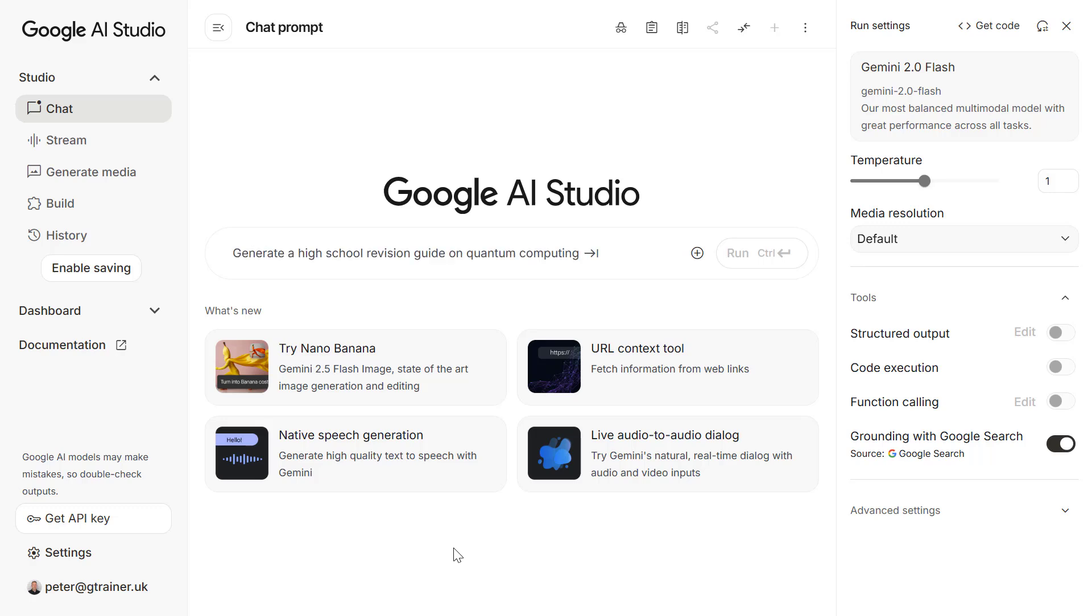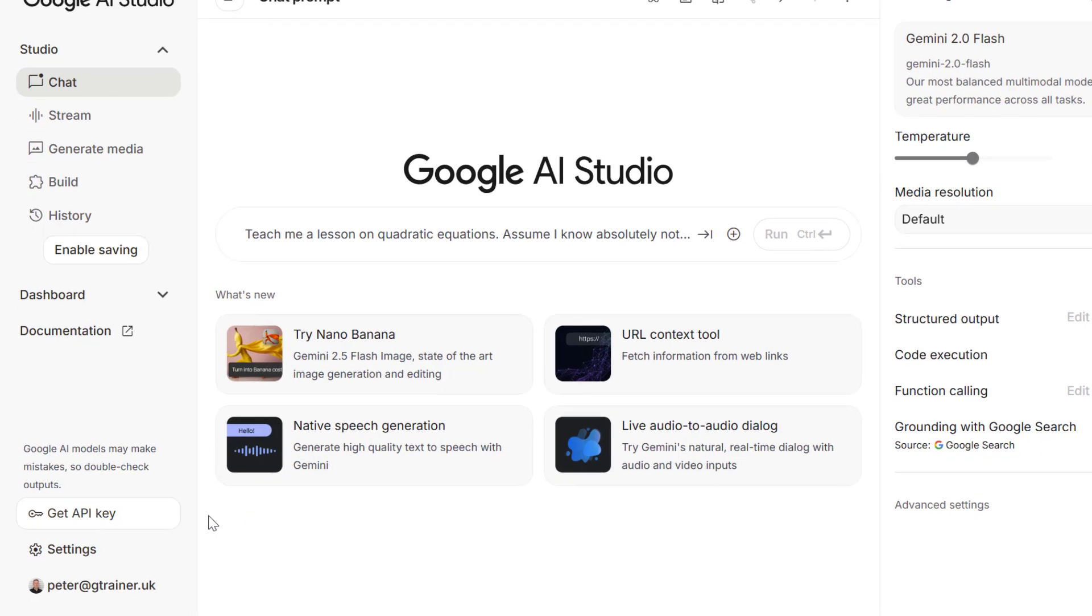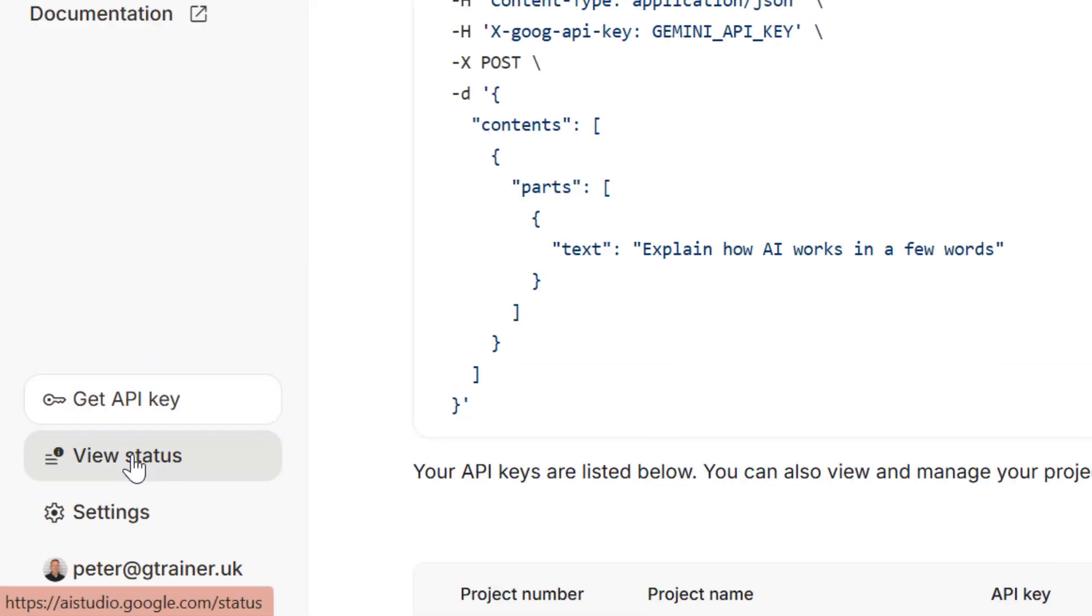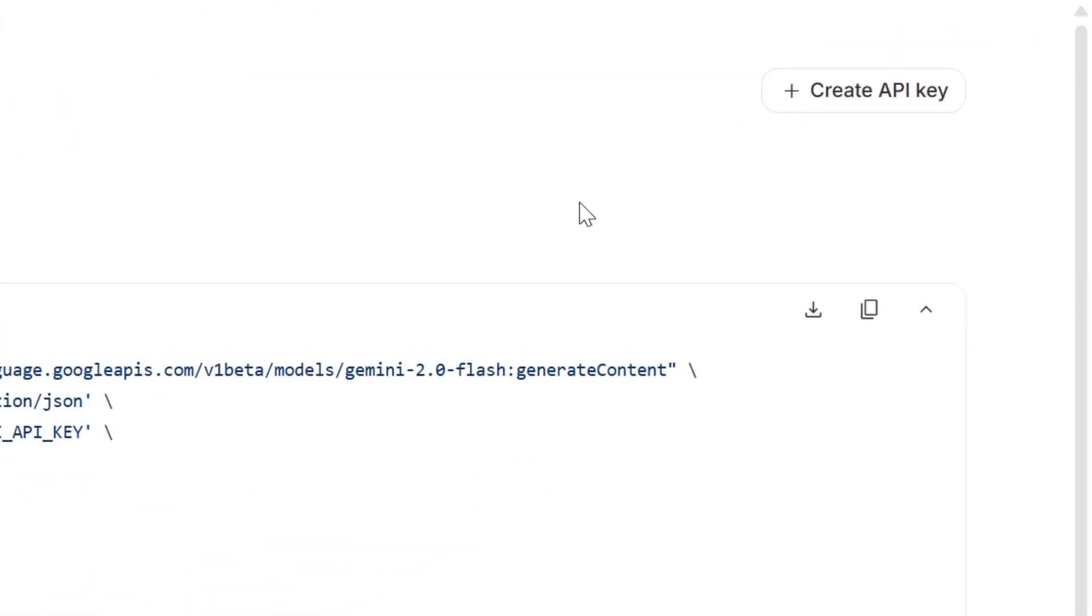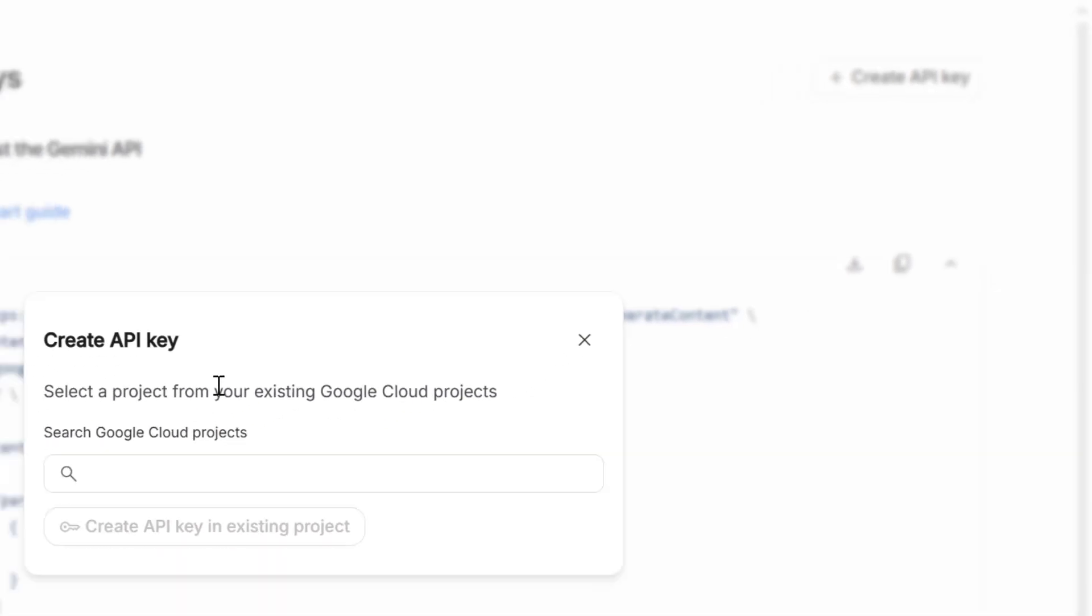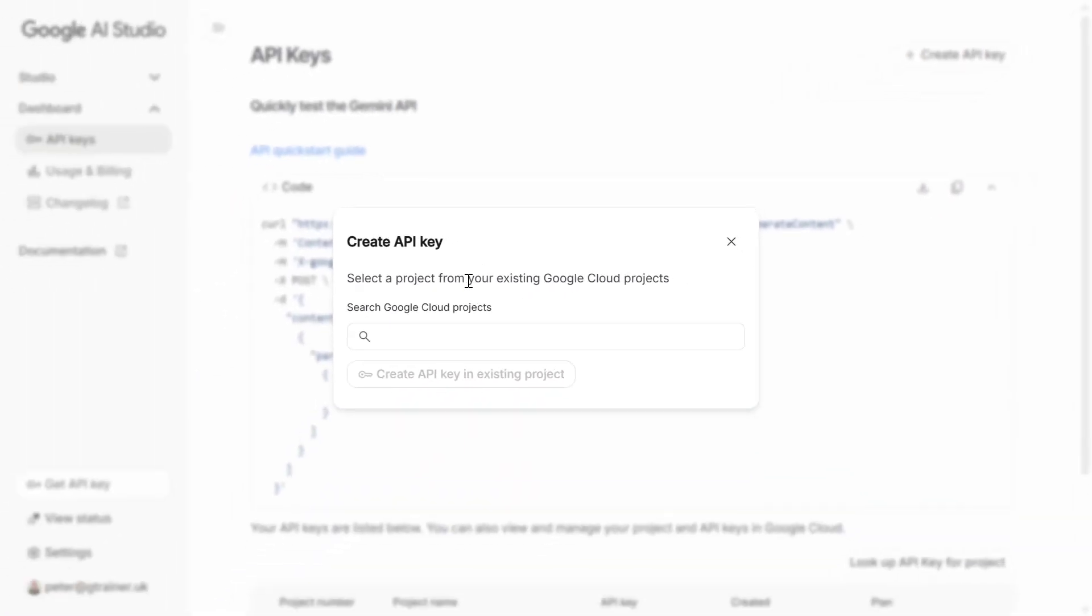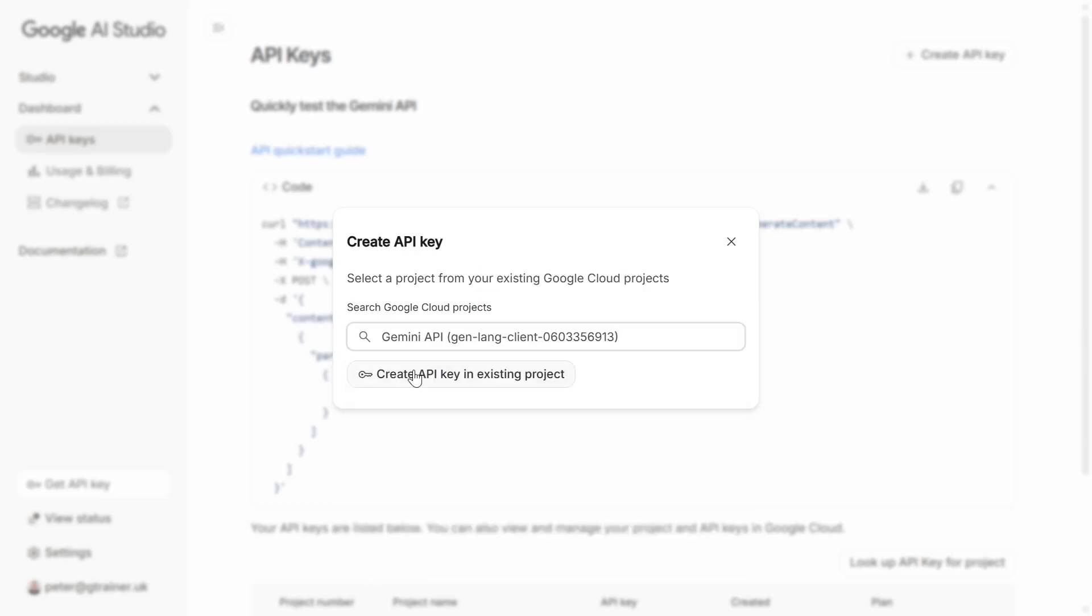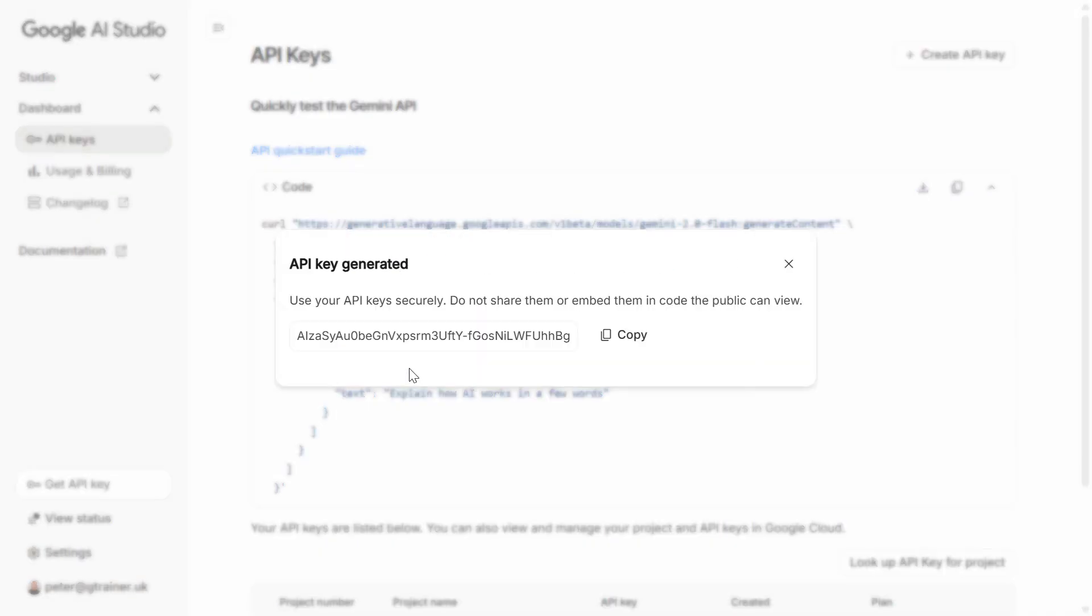So once you get here go onto the left hand side and select get API key and then on the top right select create API key. If you've never created one here before you can have Gemini create a Google Cloud project for you or you can select an existing project as well. Okay once we've got our API key let's copy this.